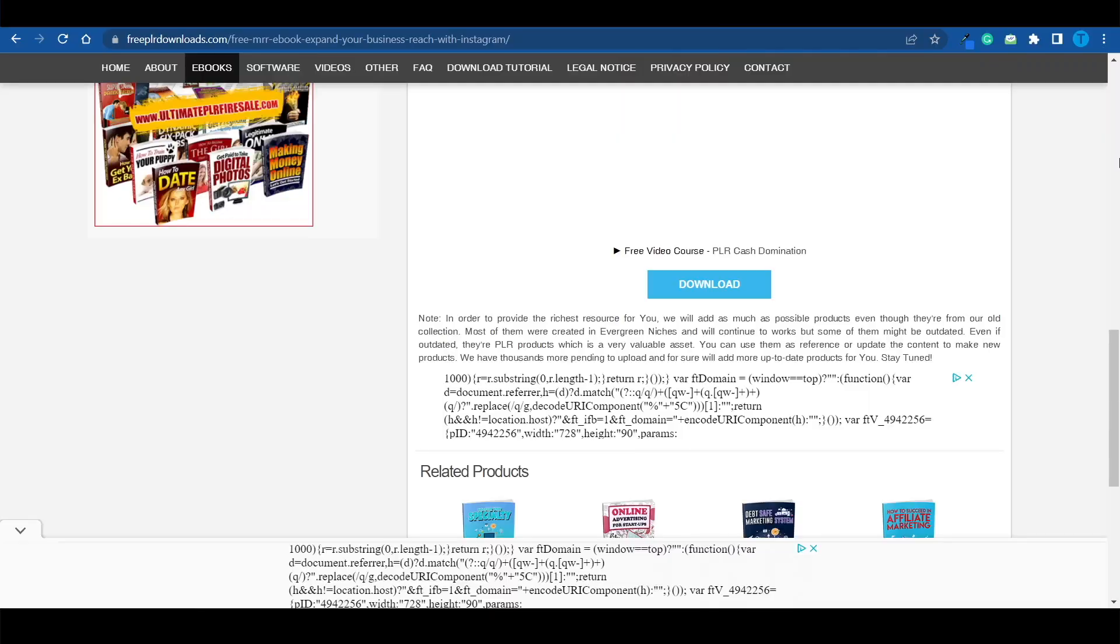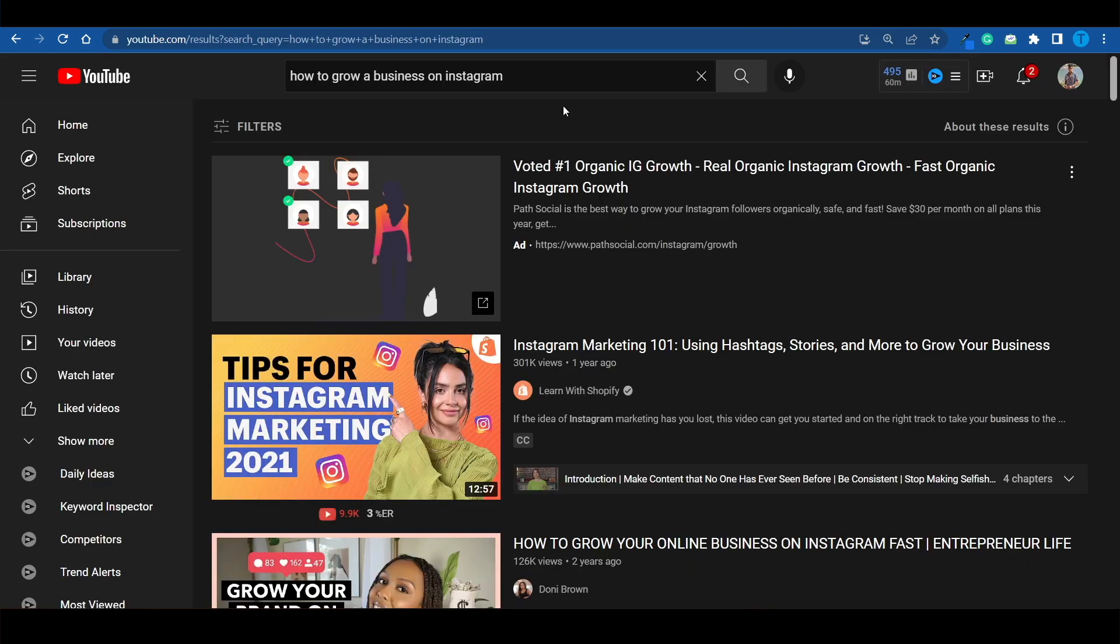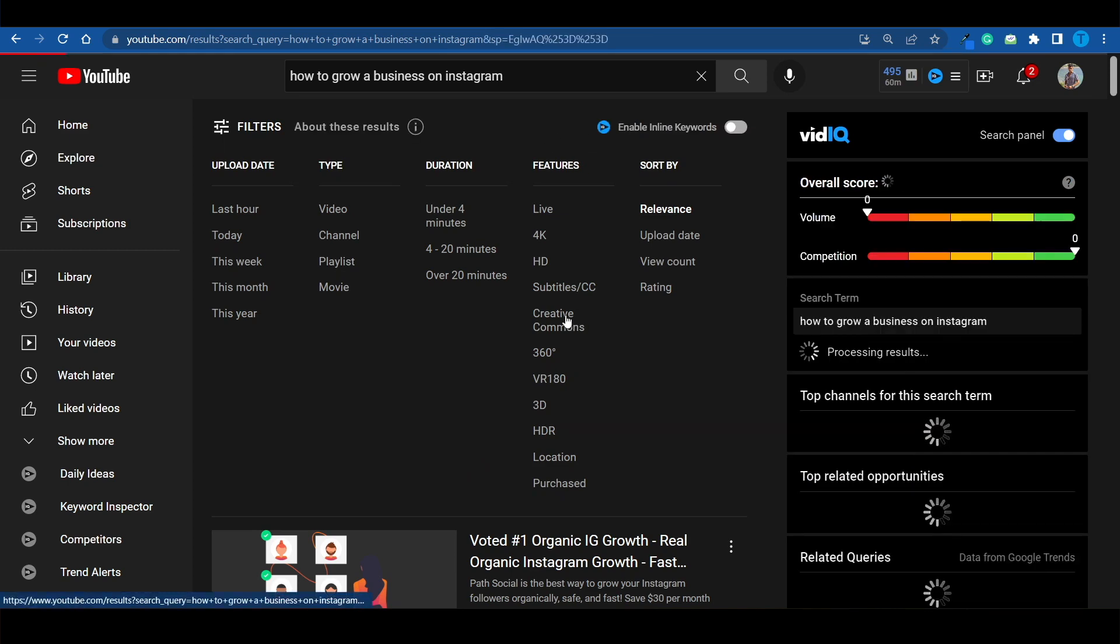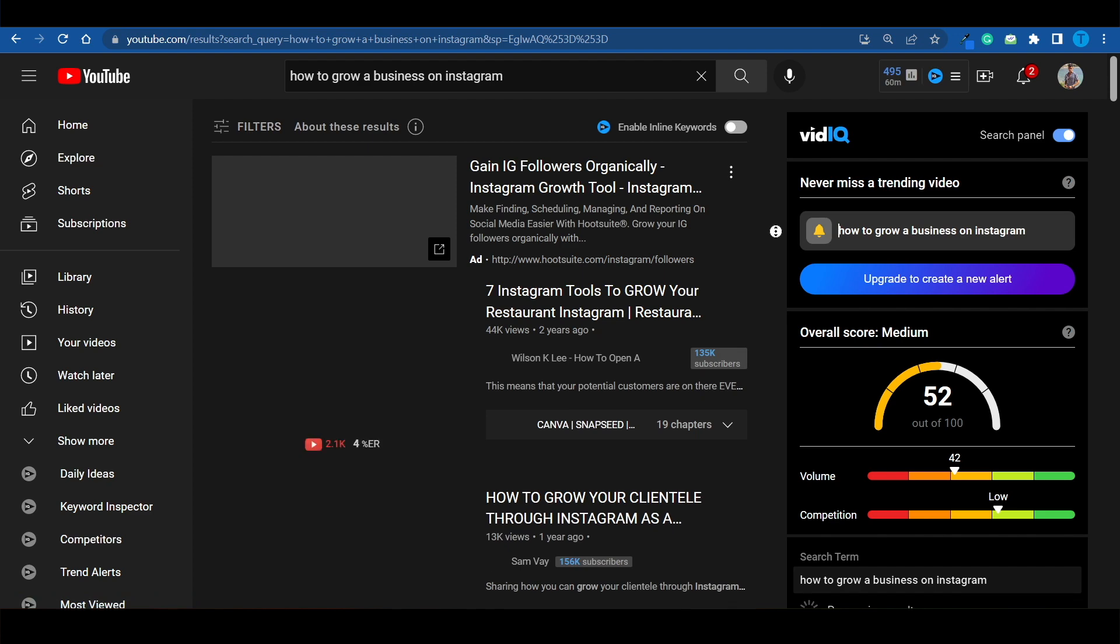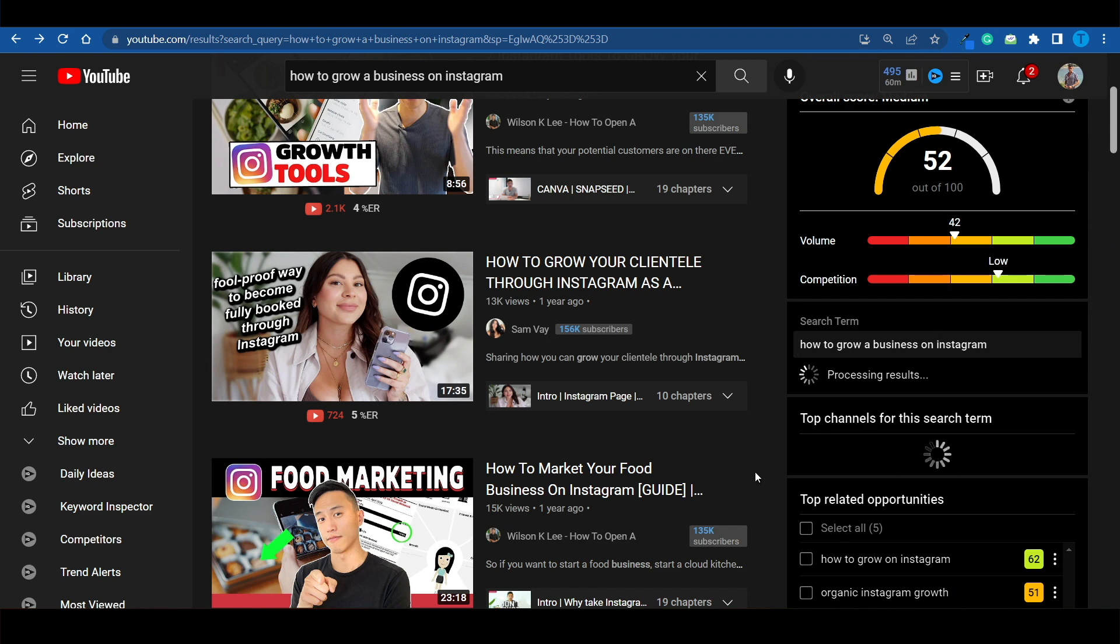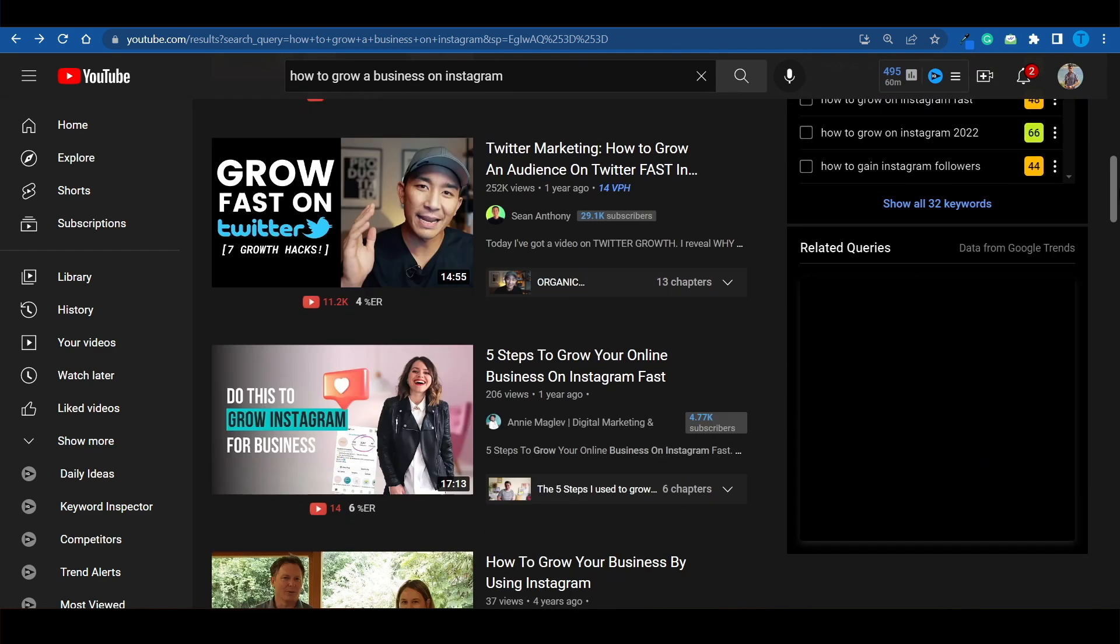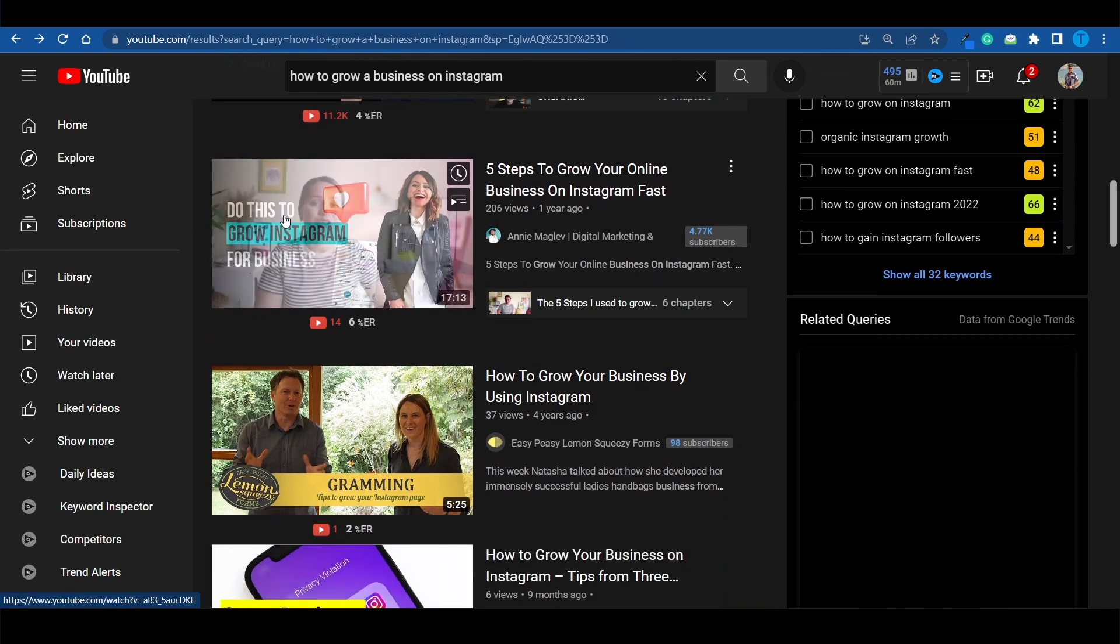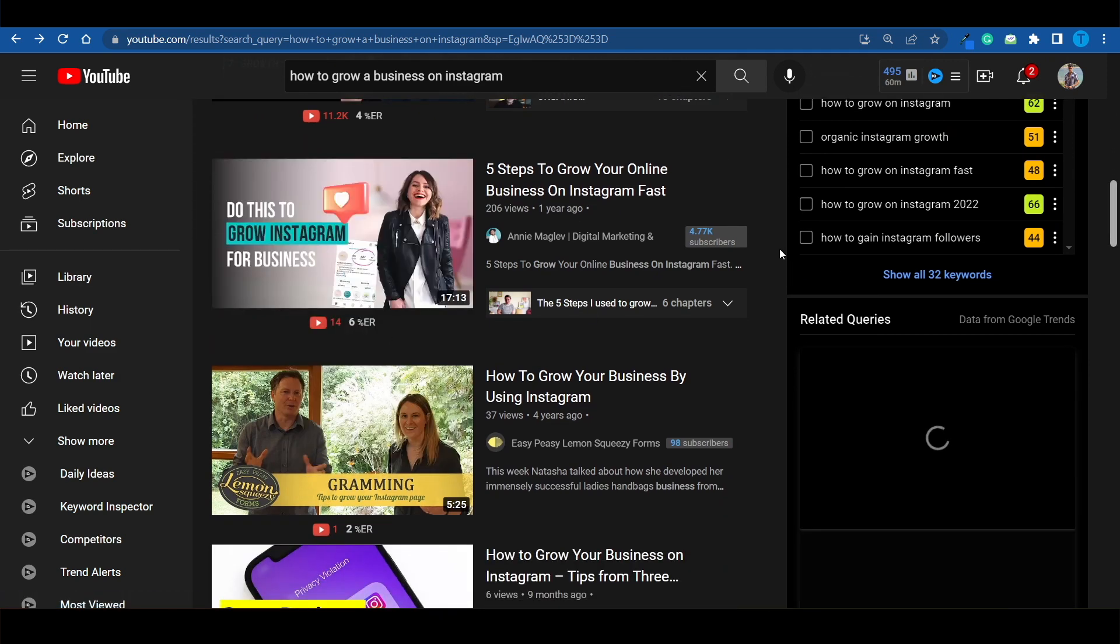I want you guys to head over to YouTube and type in something like how to grow a business on Instagram. That is basically the topic that your ebook covers. And once you search for that, you want to apply a filter. You want to go to the list of features and select creative commons. All of these videos are copyright free, which means you can reuse them and you're not going to get in trouble. And take a look at this, how to grow your clientele through Instagram, how to market your food business on Instagram. Five steps to grow your online business on Instagram fast. This is not too bad. So what I'm going to do is just copy the link and I can now download this video onto my device.